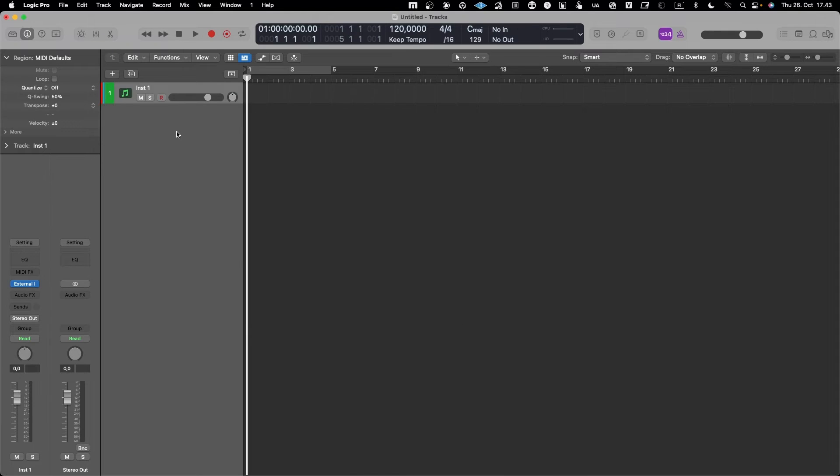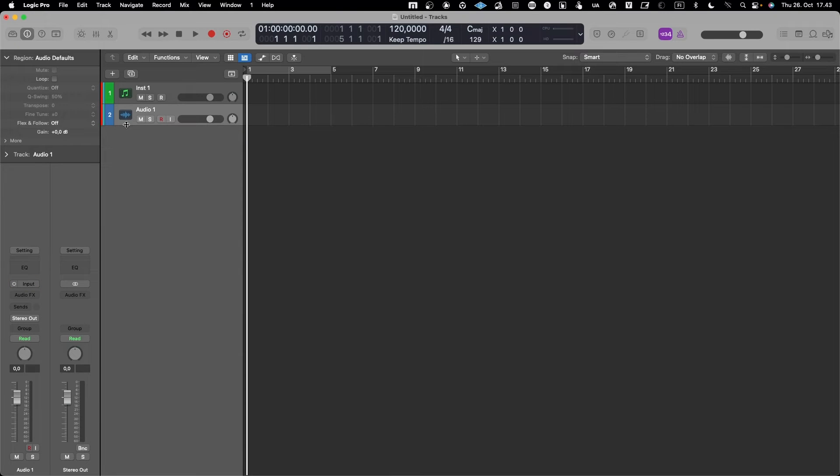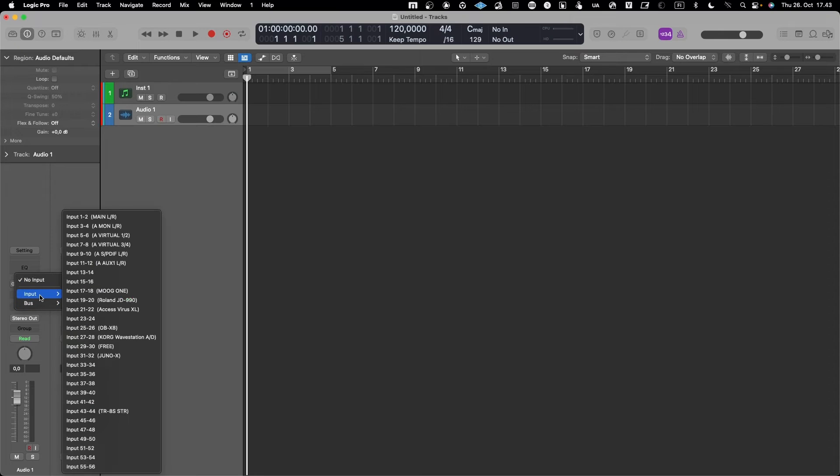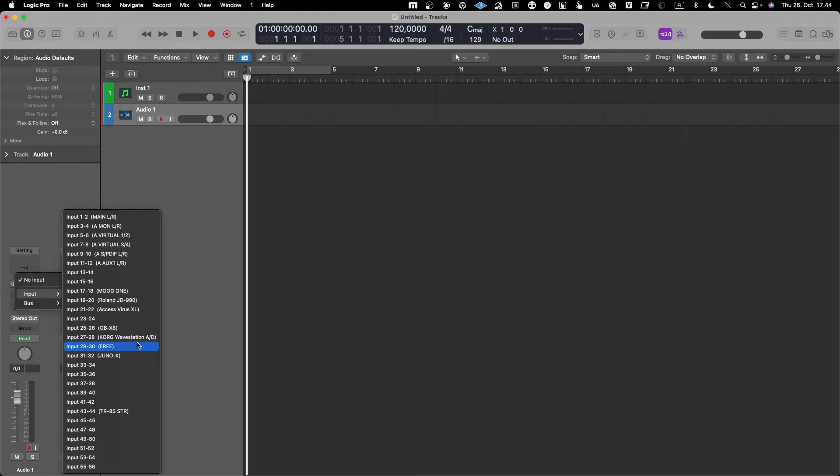I'll select the stereo from here, and then an input which is basically coming from OBX8, and this is like 25 and 26.